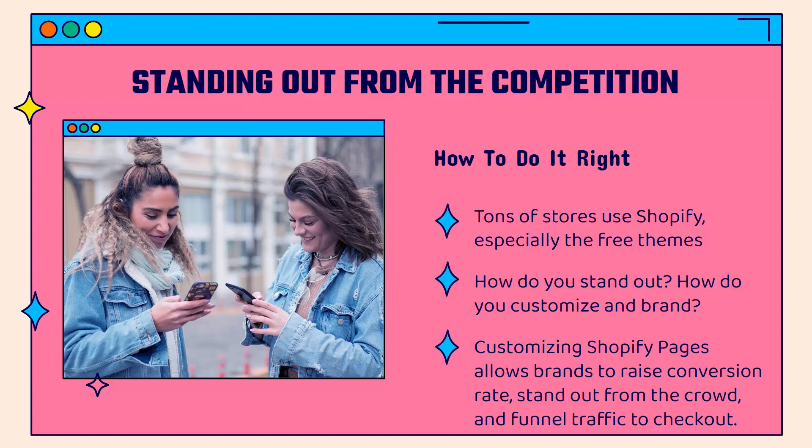When you create a beloved brand, you're going to see conversion rate increase, average order value increase, your business, your sales increase. One way to do that is definitely by customizing Shopify pages. It's going to allow your brand to not only raise conversion rate, but establish yourself to create that look and feel, to create the high-end feel that drives the sales that you need to really stand out from the competition.